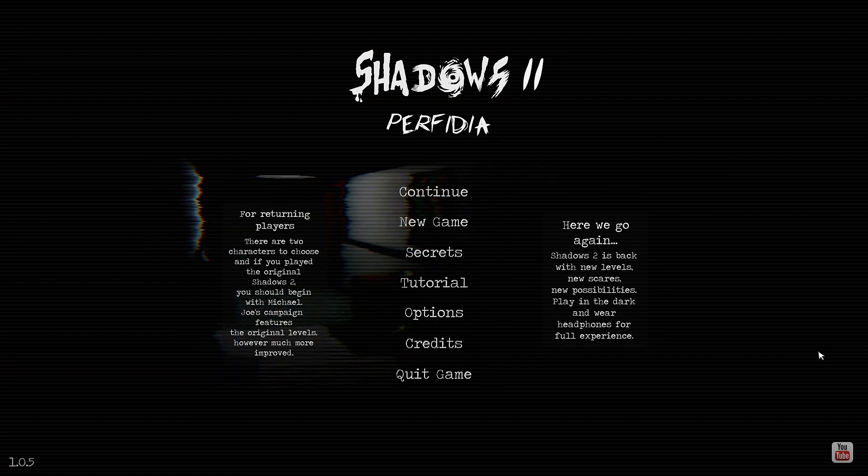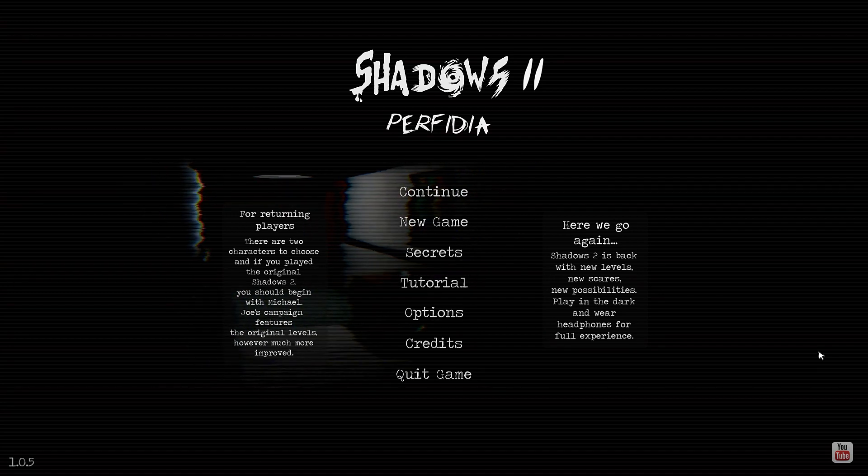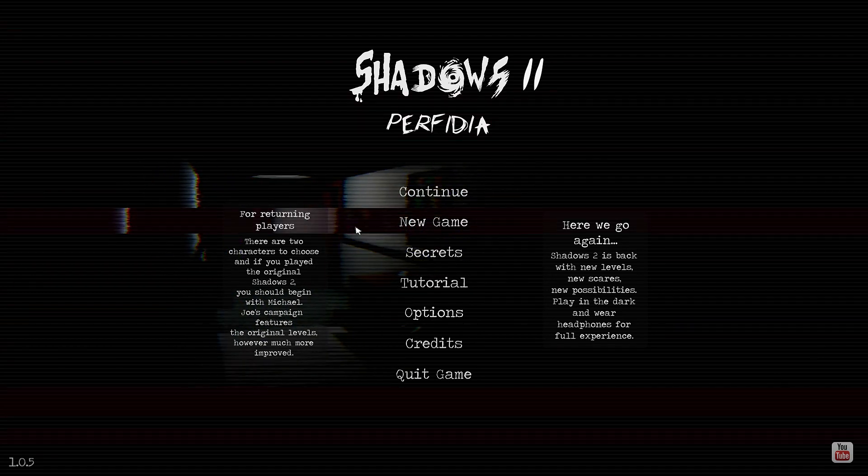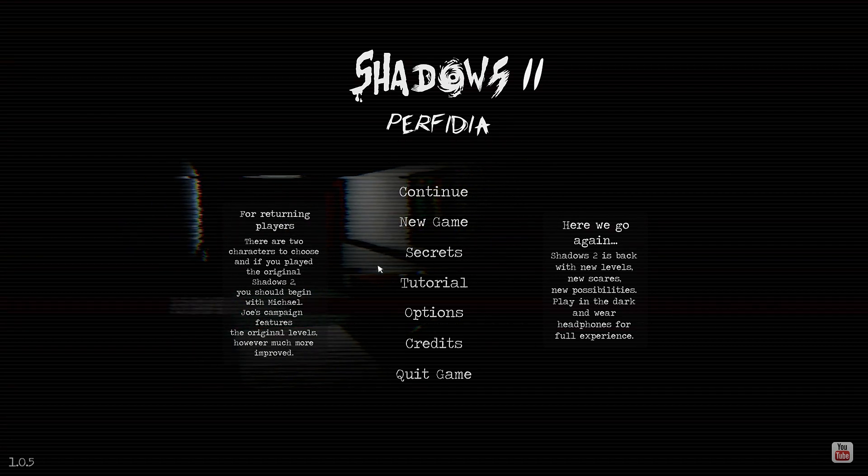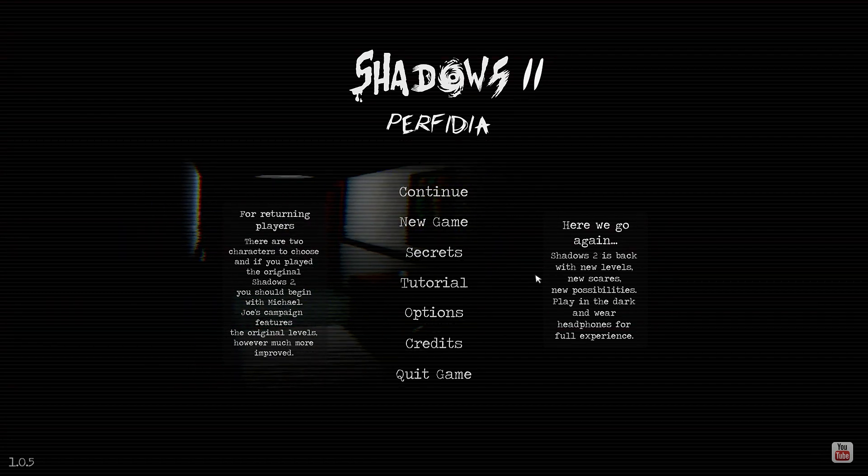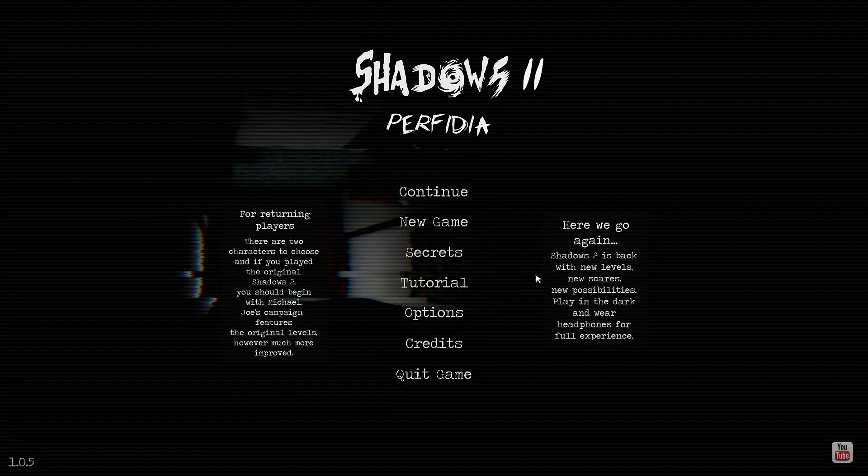You're exploring a darkened office complex and uncovering the truth behind the horrifying events that have befallen its inhabitants. So I have played this game for a grand total of half an hour and that's as far as I got.